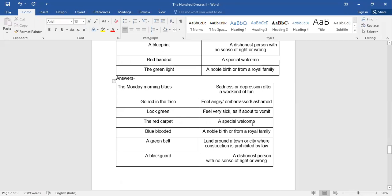The red carpet, a special welcome. Blue blooded means a noble birth from royal family. A green belt means land around the town or city where construction is prohibited by law. So that's a green belt area.